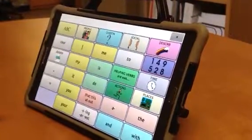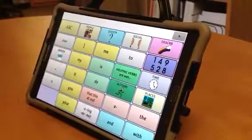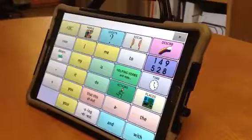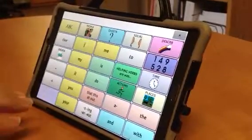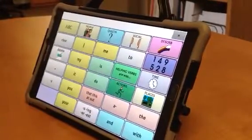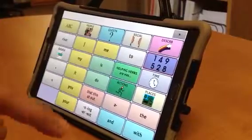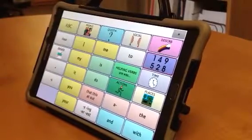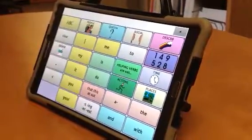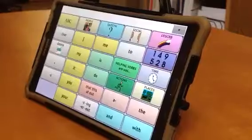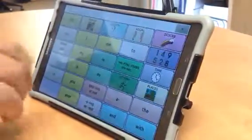This is the NovaChat. It's set up so that the communication software actually launches automatically. If you need to get into the main Android system, which is what the NovaChat is — it's not an iPad — then you'll have to actually disable and get out of kiosk mode.